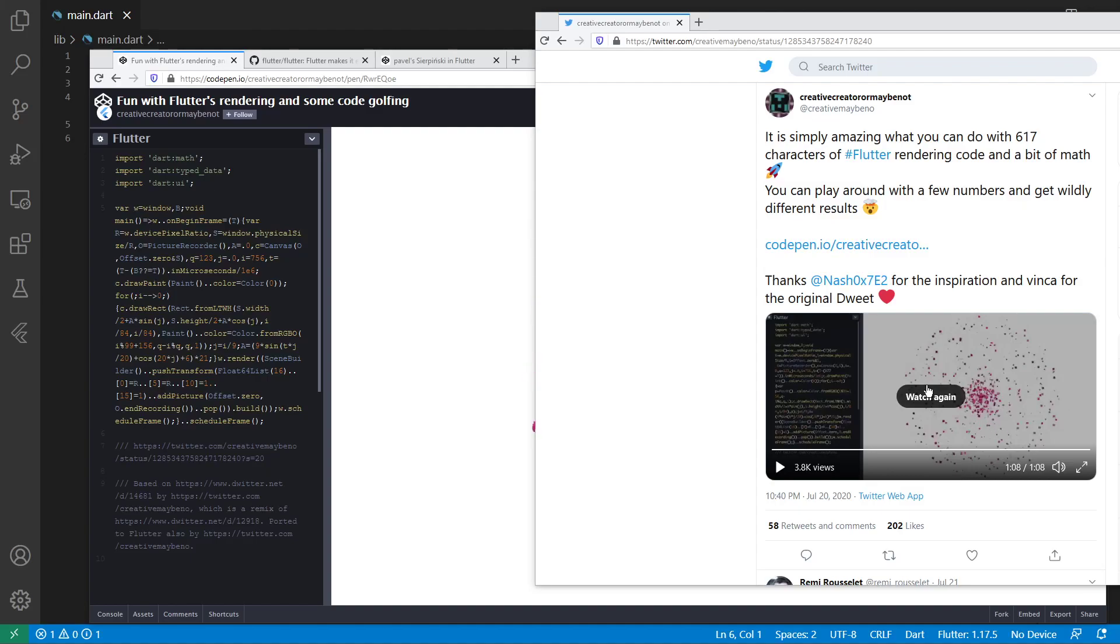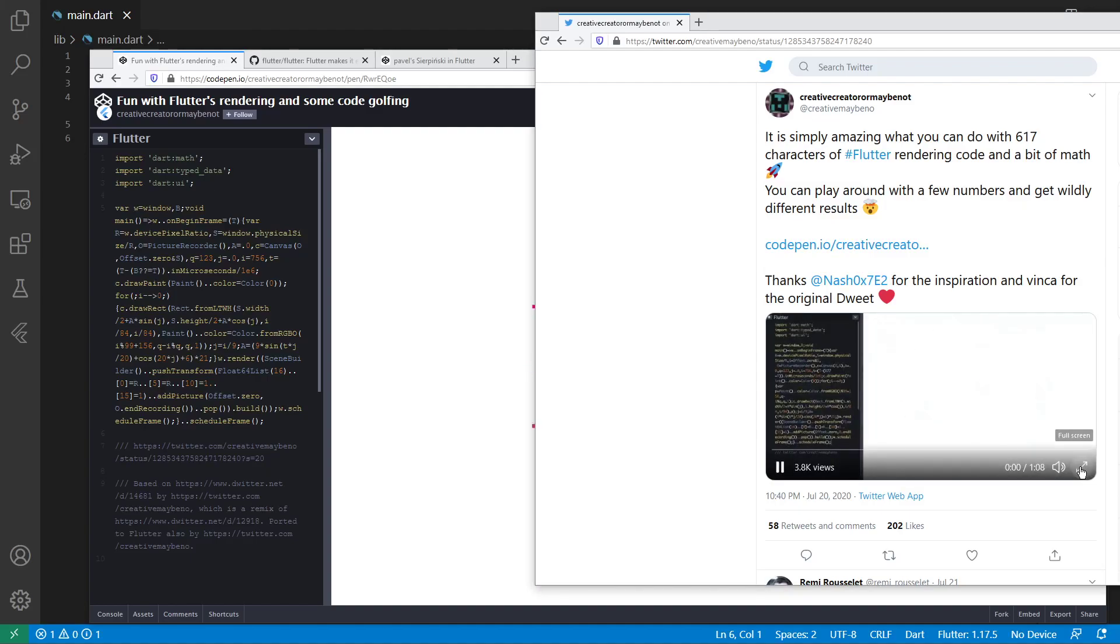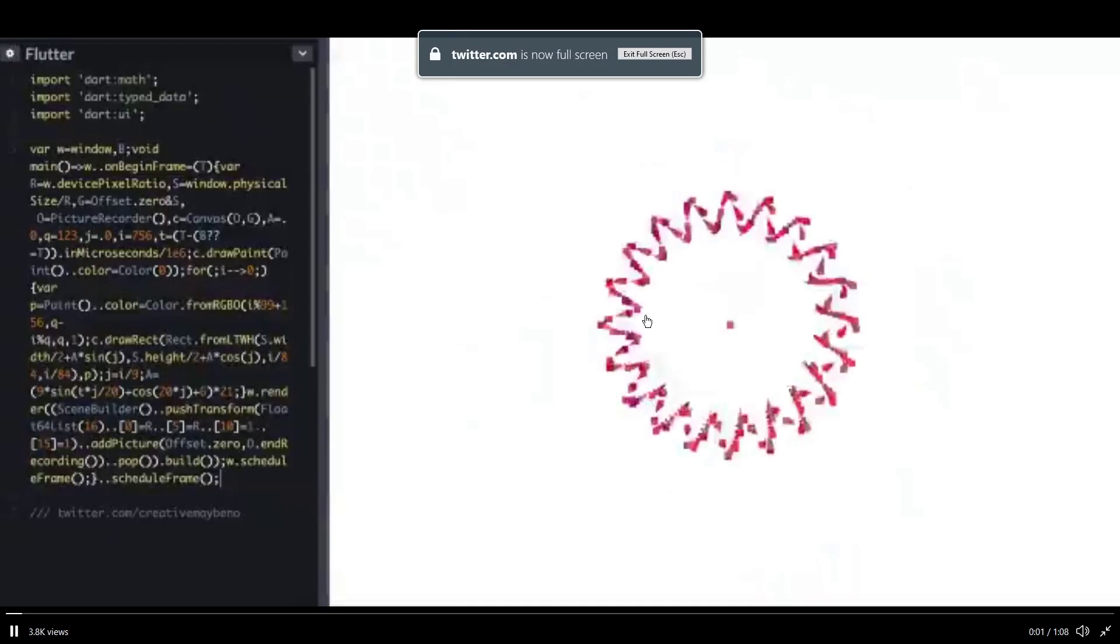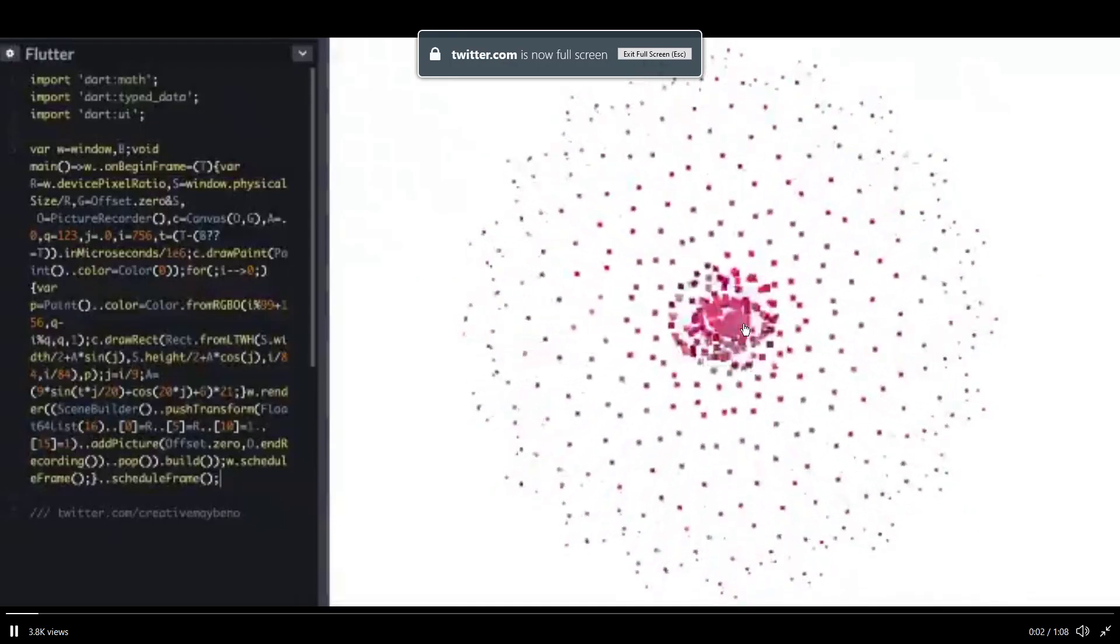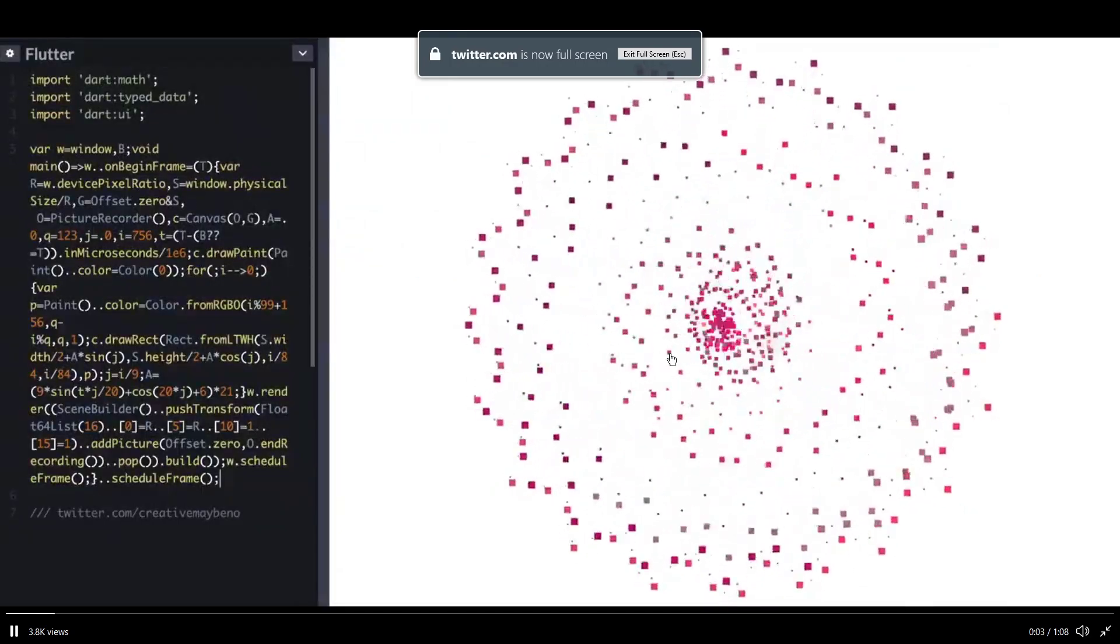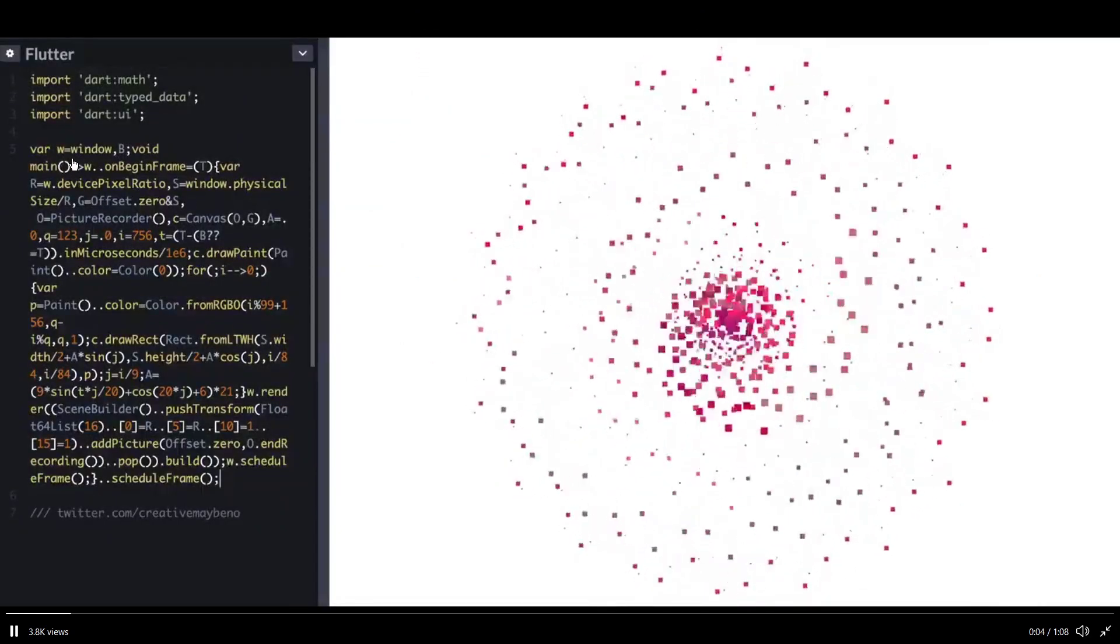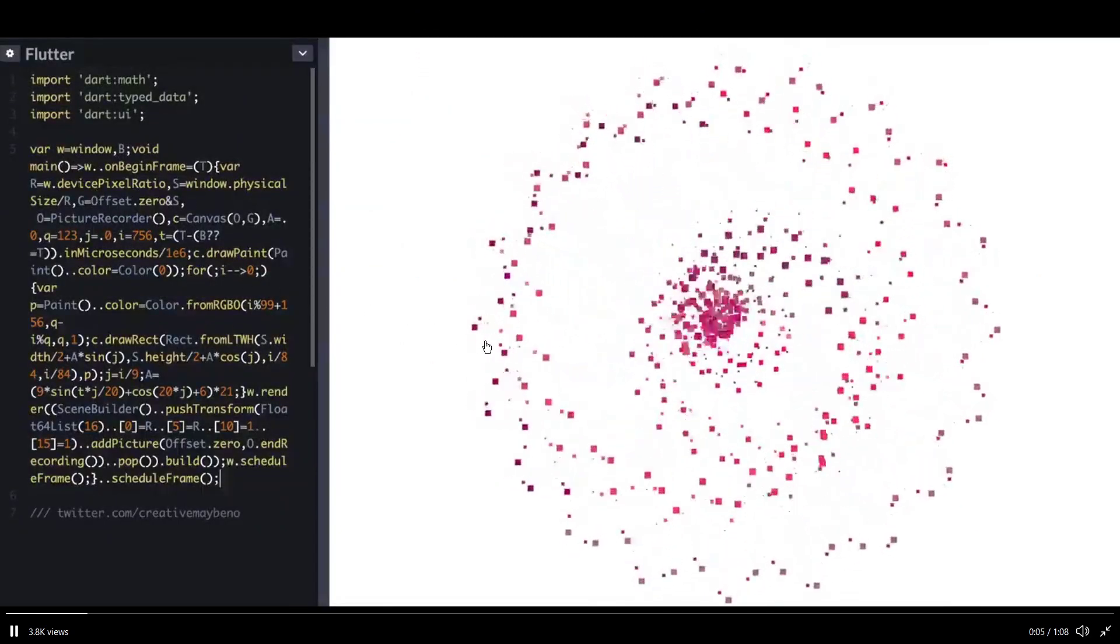I want to break down how I was able to create this animation in Flutter with seemingly one line of code.